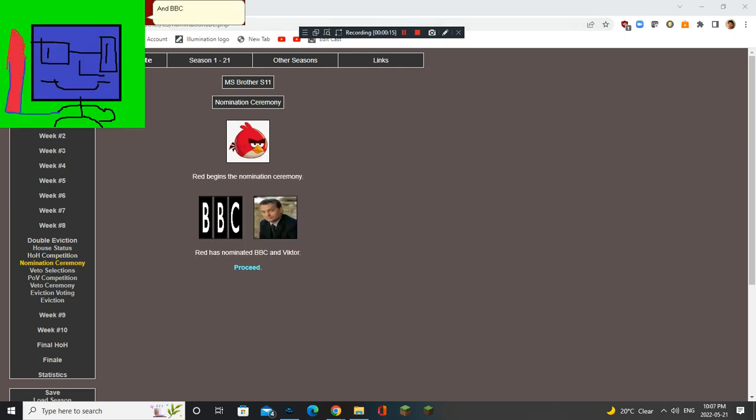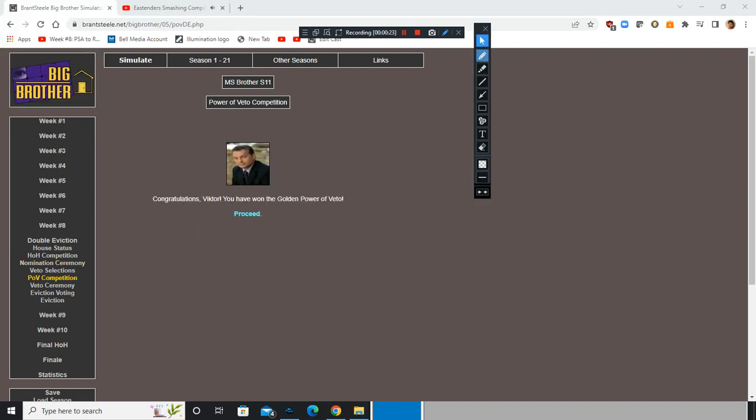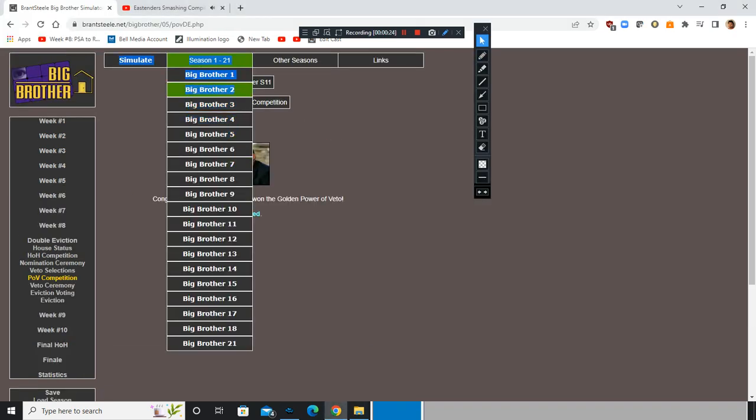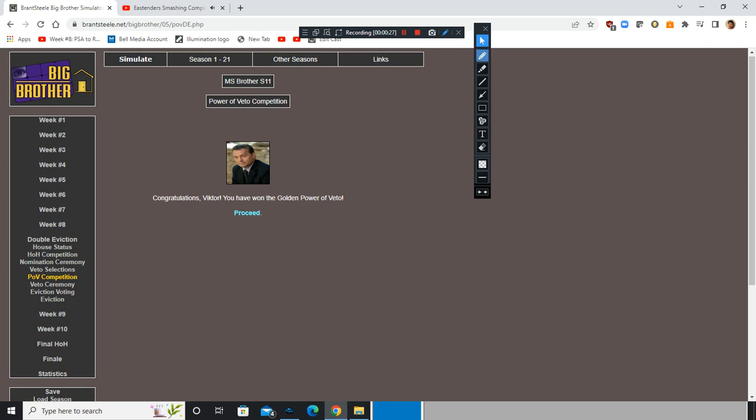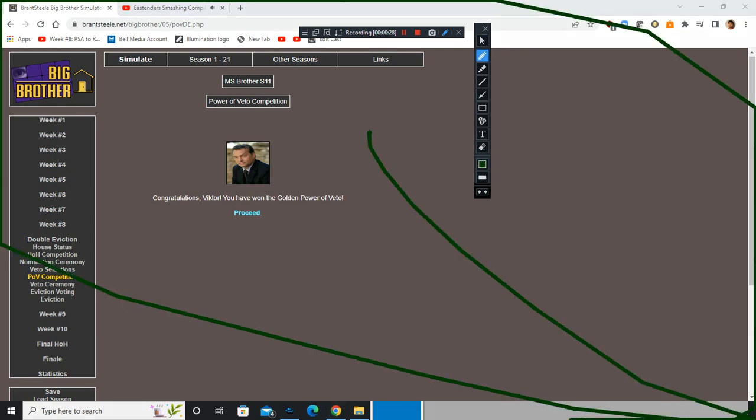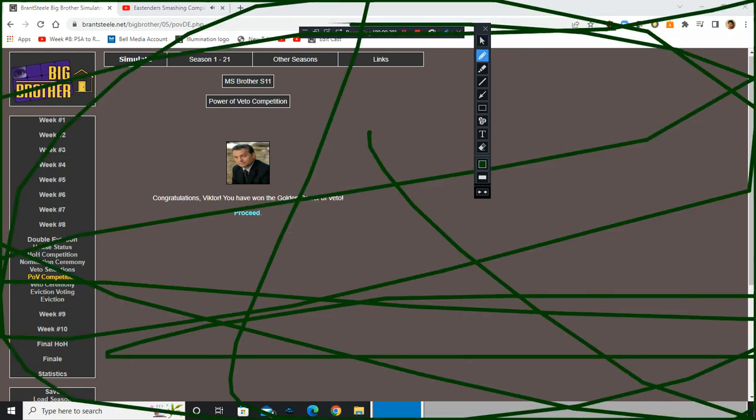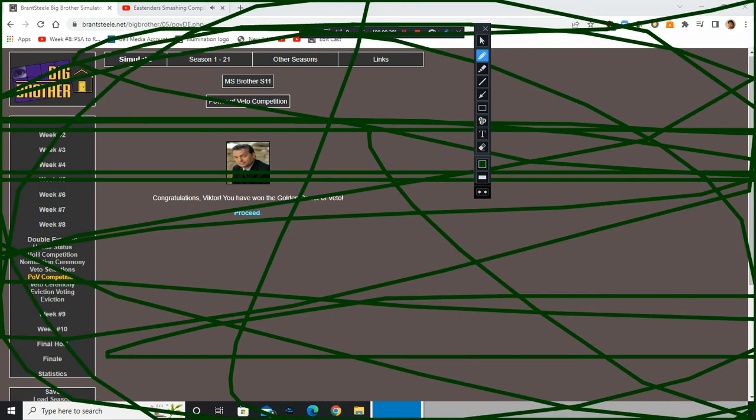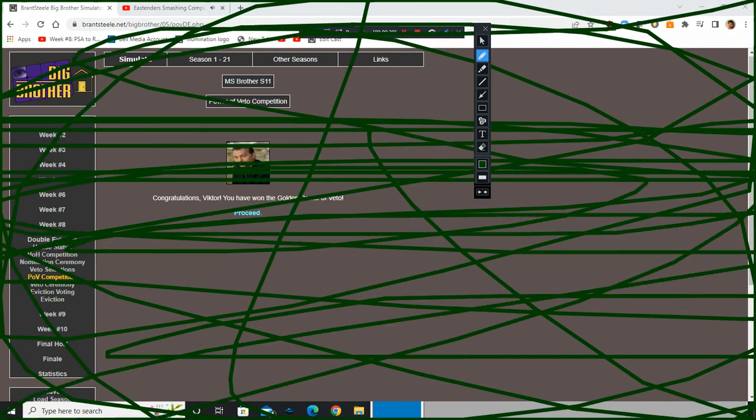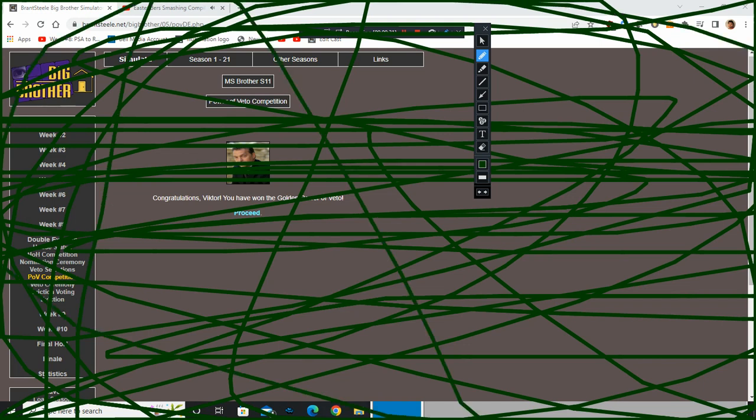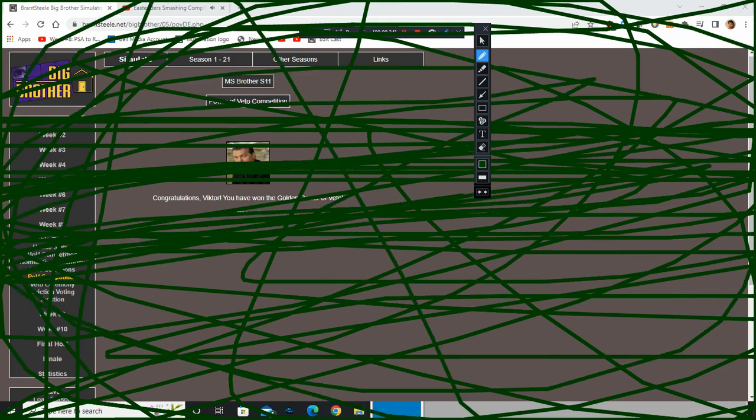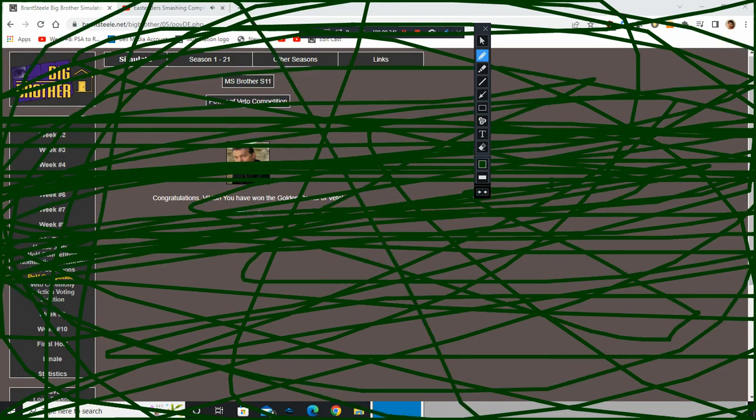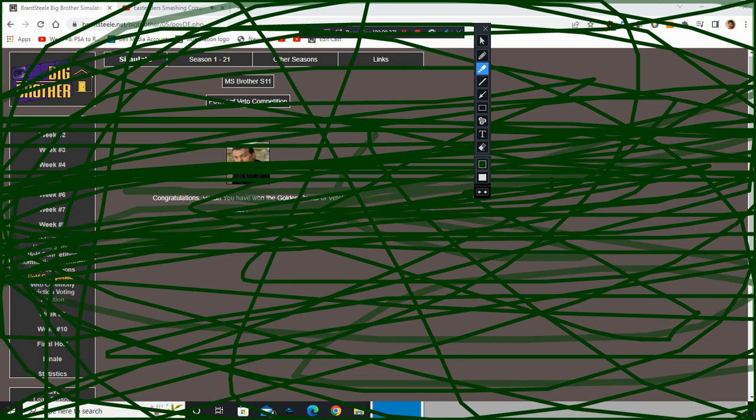And BBC and Orban Victor are non-animated. Yes! Don't fail me now. No one touches my ball! Take it down! No!